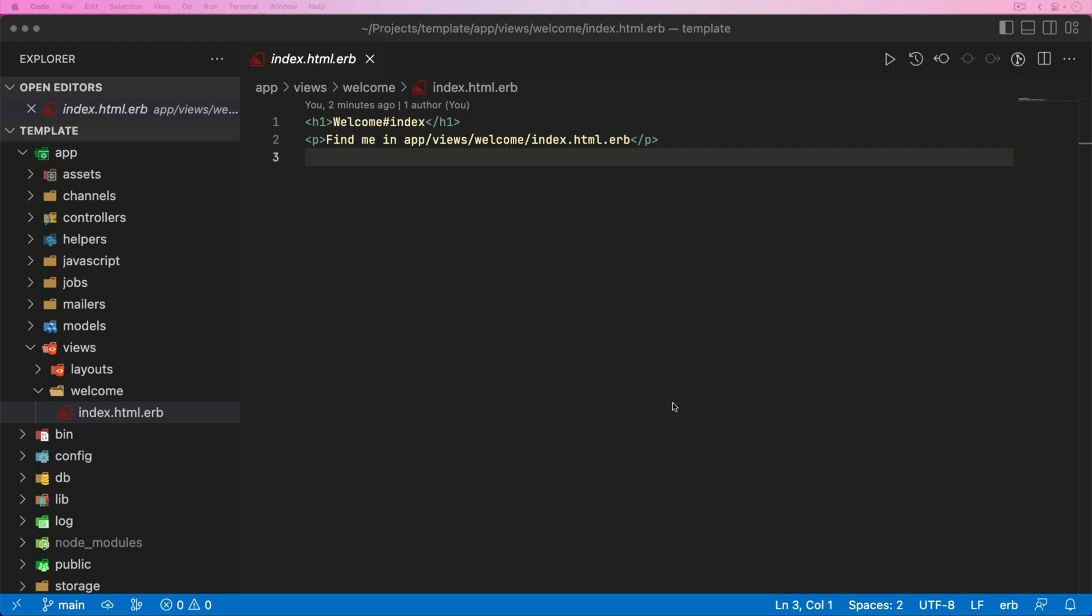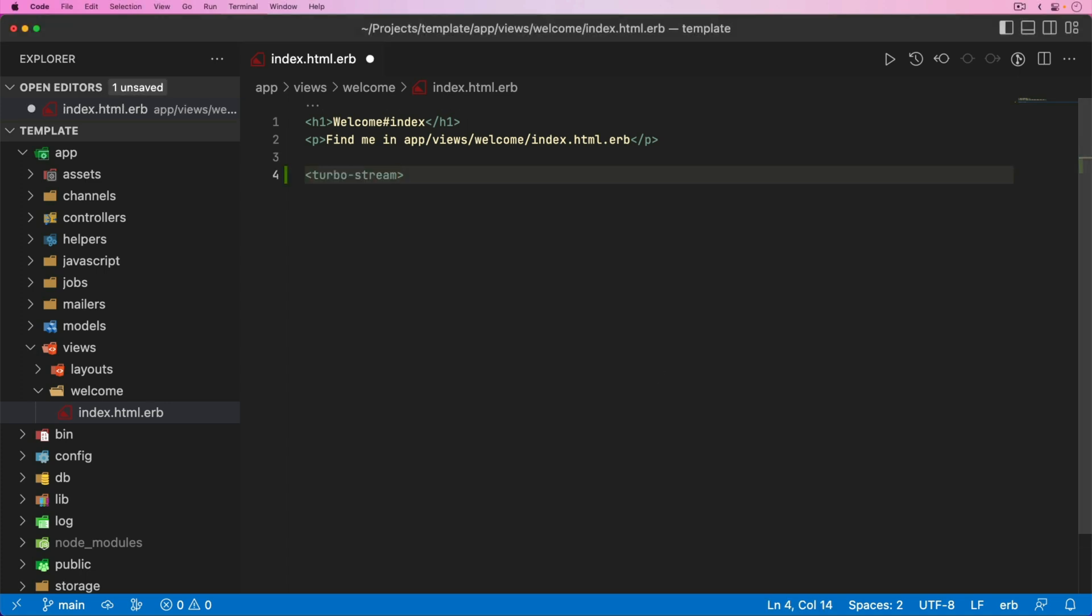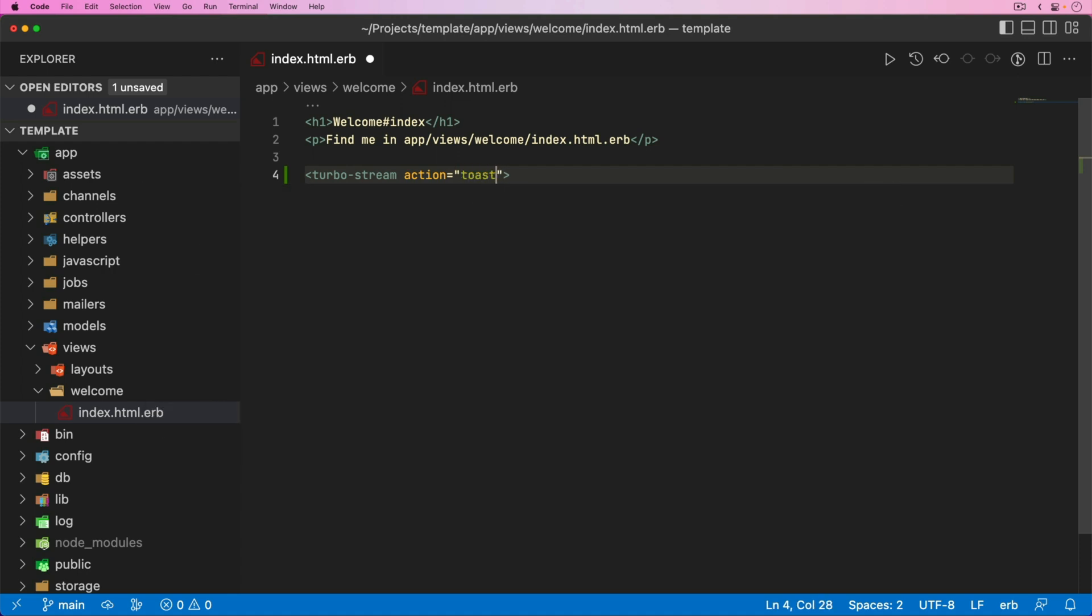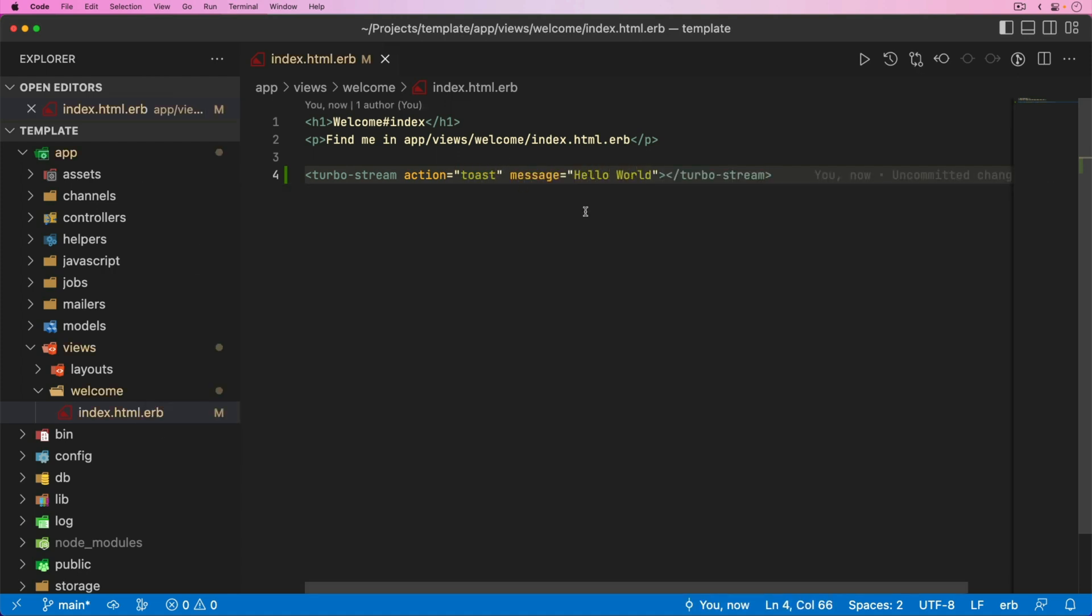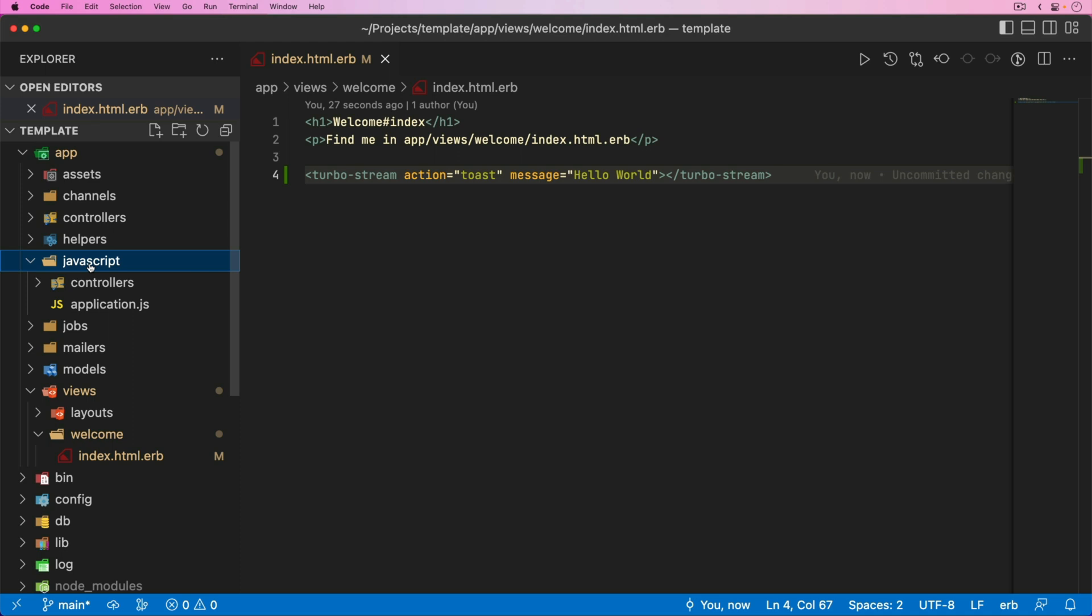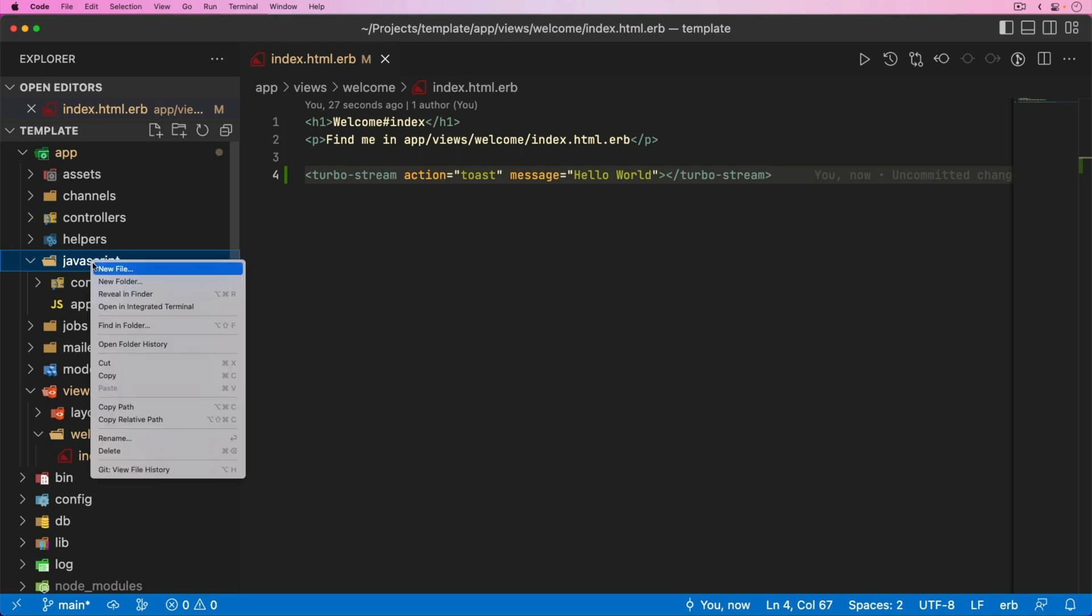Not only that, but we're also going to be able to broadcast these custom TurboStream actions. We have a listener on the index page. As we create a new user, we can see that the other browser got that toast message. In this episode, we're going to look at these couple of simple examples. Let's start with a very simple example. In the index view of our welcome controller index action, let's create a TurboStream within action, and we'll call this action toast and give it a hello world message.